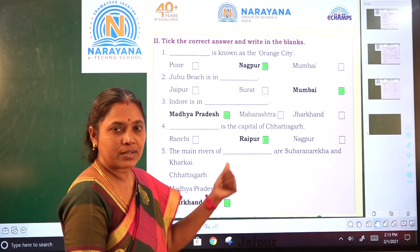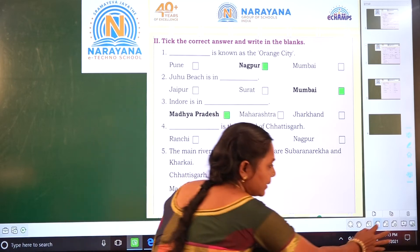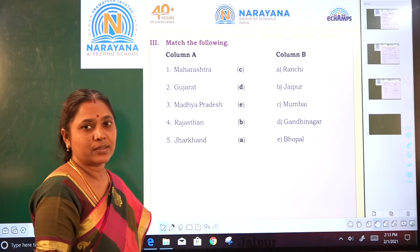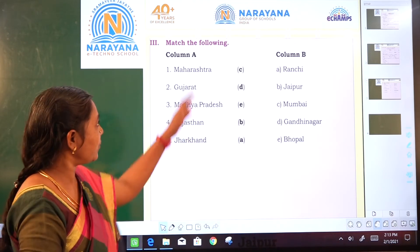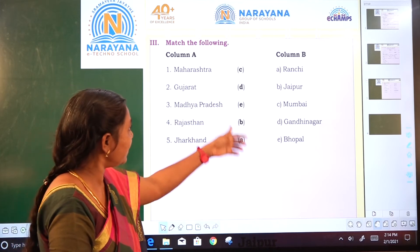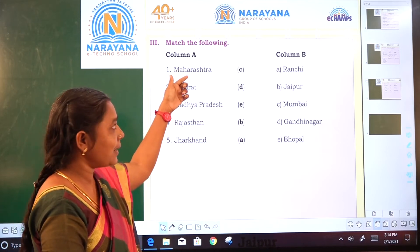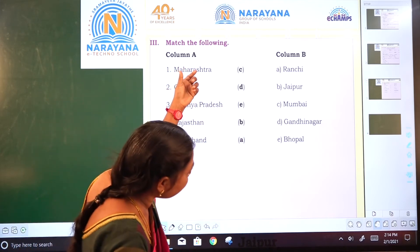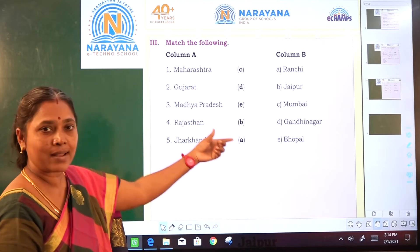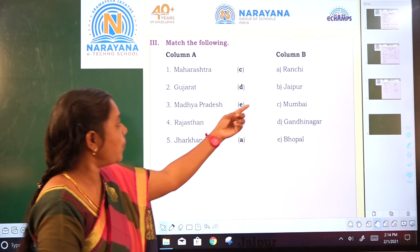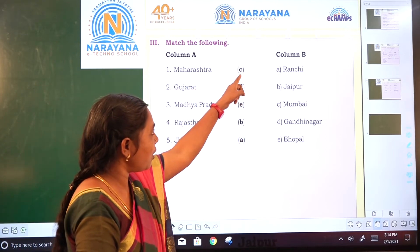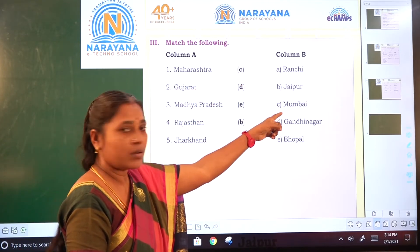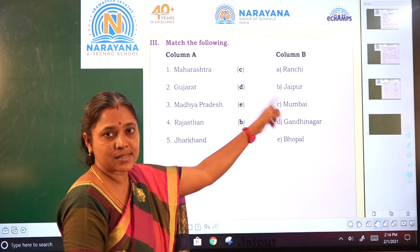Can we go to the third Roman numeral? Match the following. Children, here you can join this one. Maharashtra — what is the capital city of Maharashtra? Mumbai. Option C is the correct answer: Mumbai.